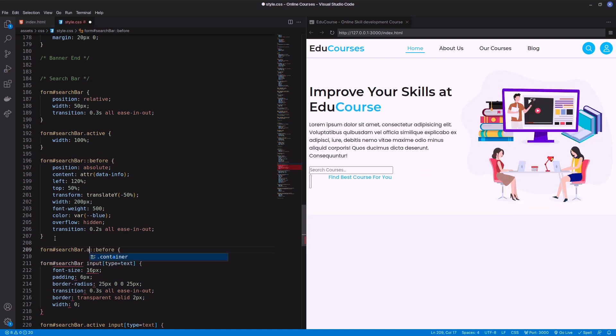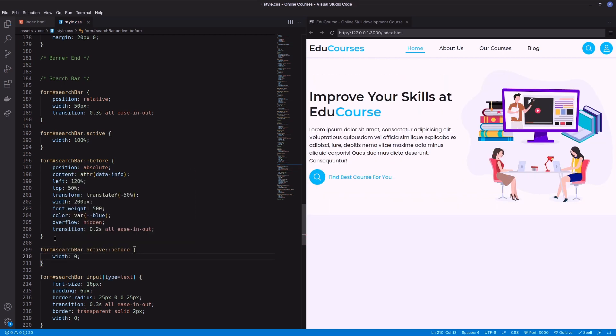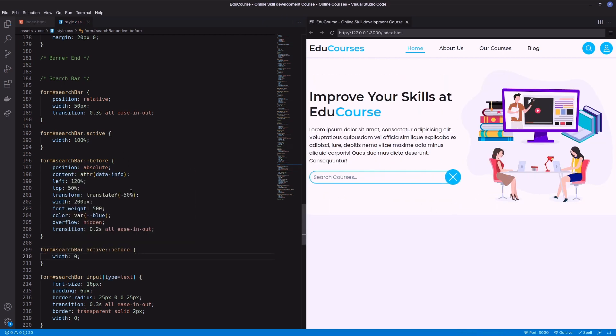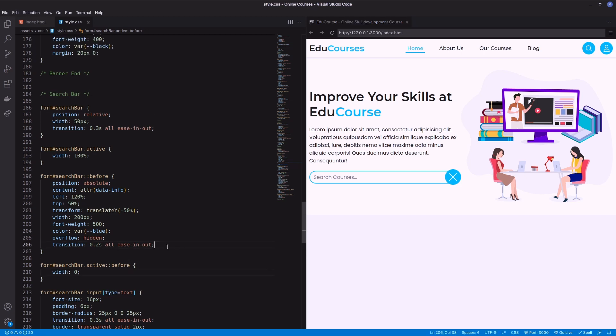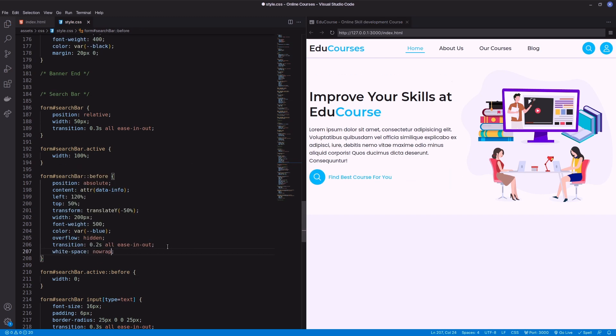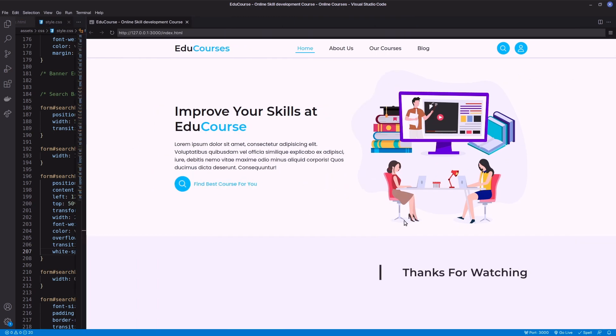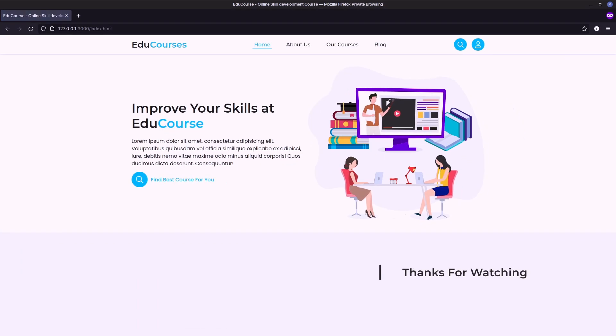On active, width of the before pseudo-element will be zero. There is one problem: with the width shrink, text breaks in line. To prevent that I'm using white space nowrap. Here is the final result. Let's check in the browser.